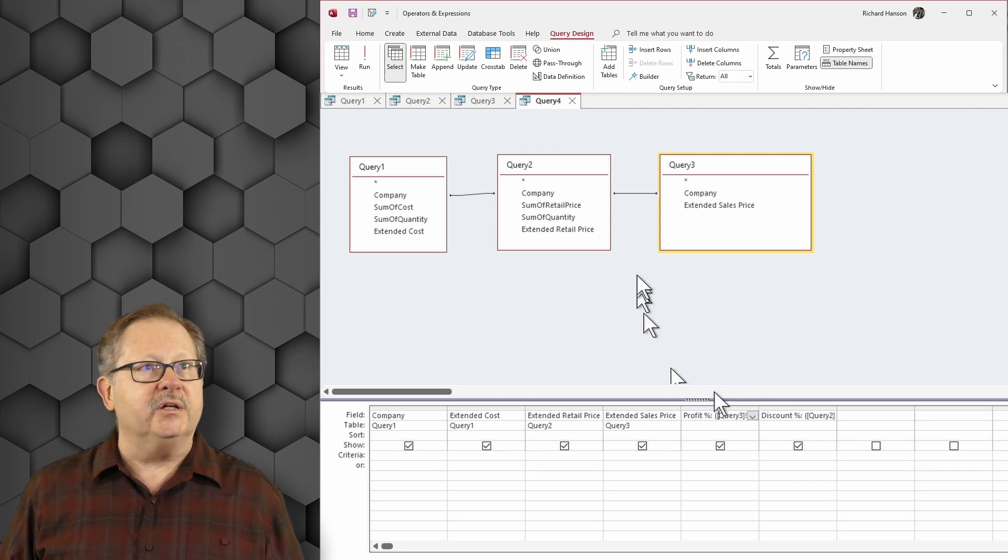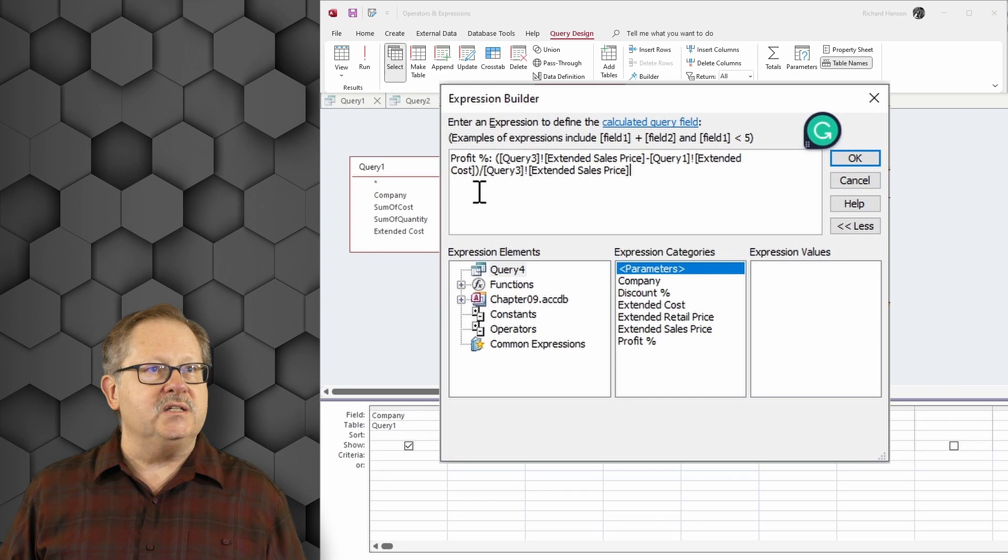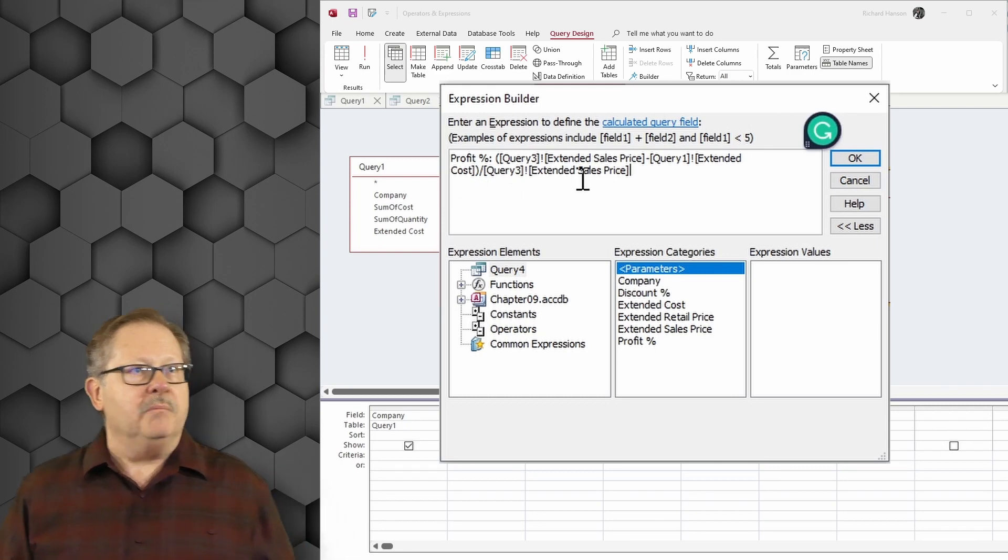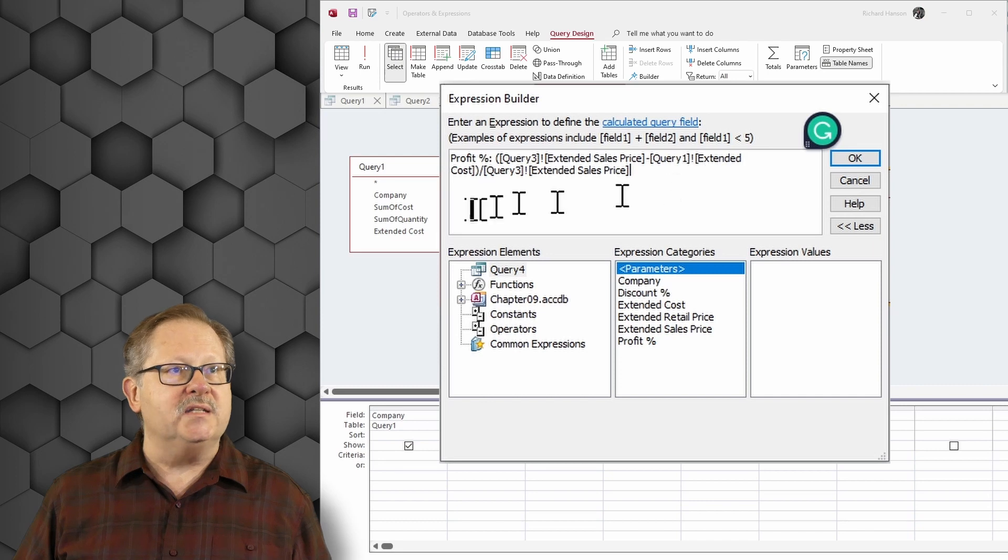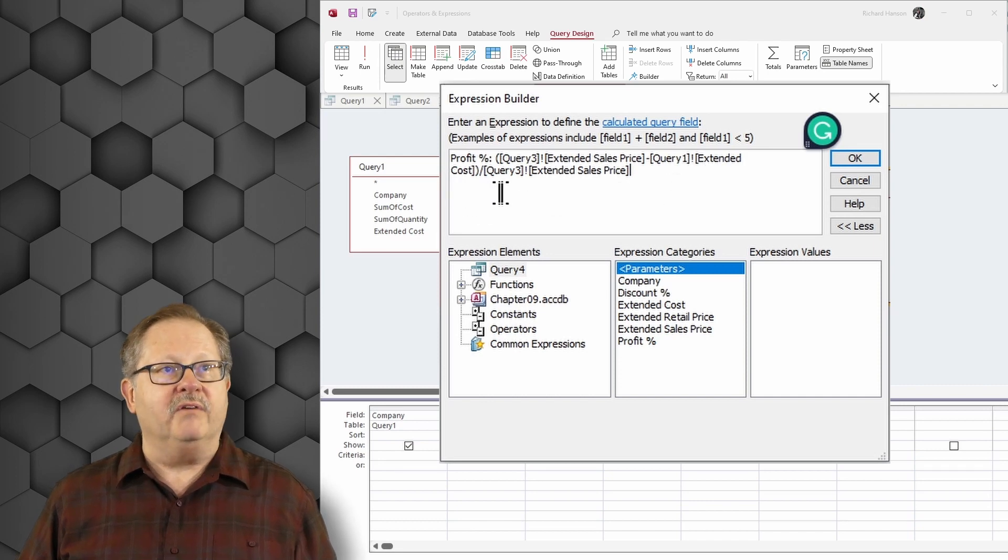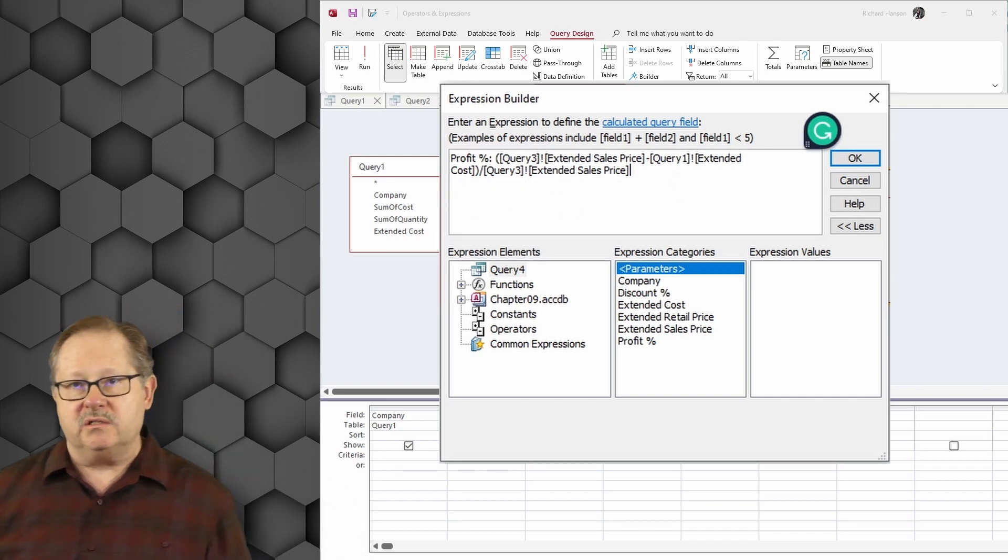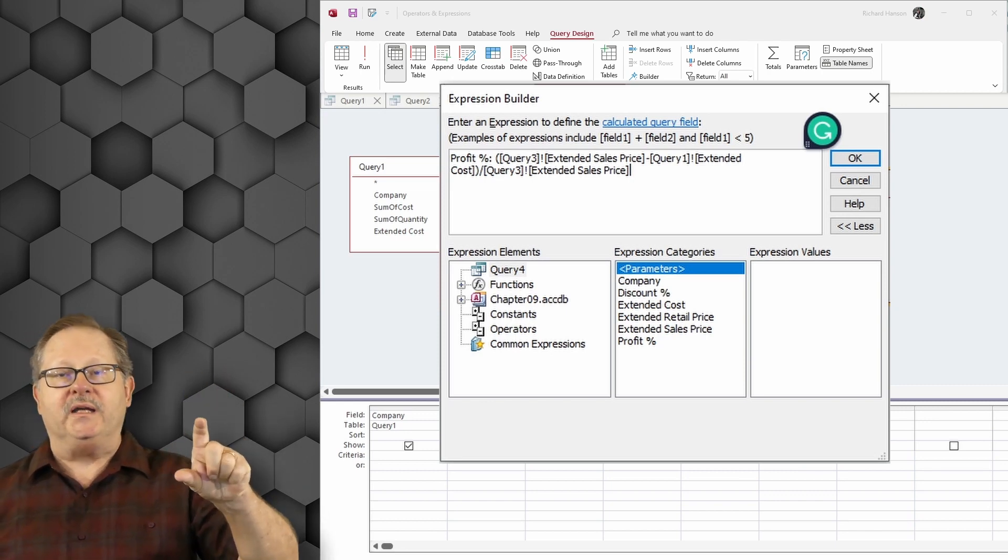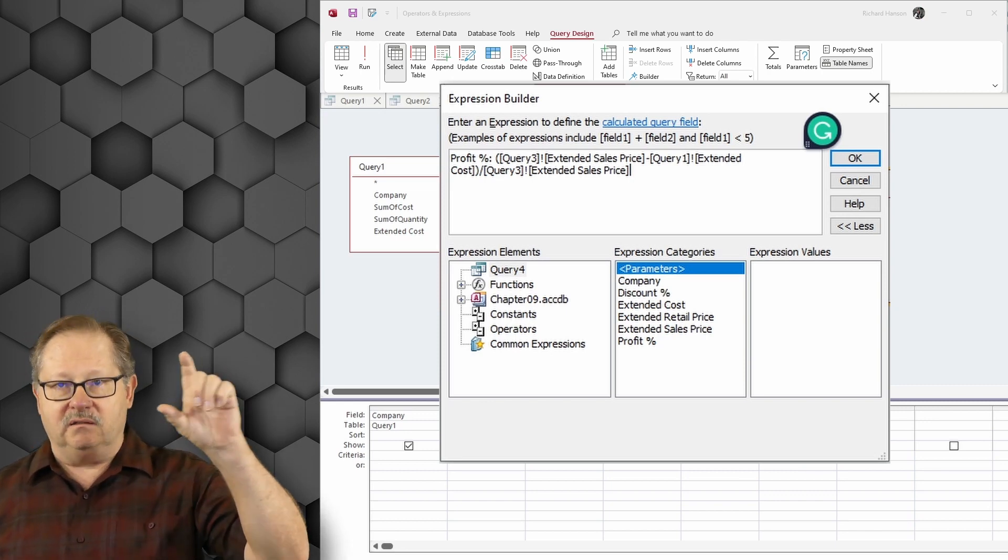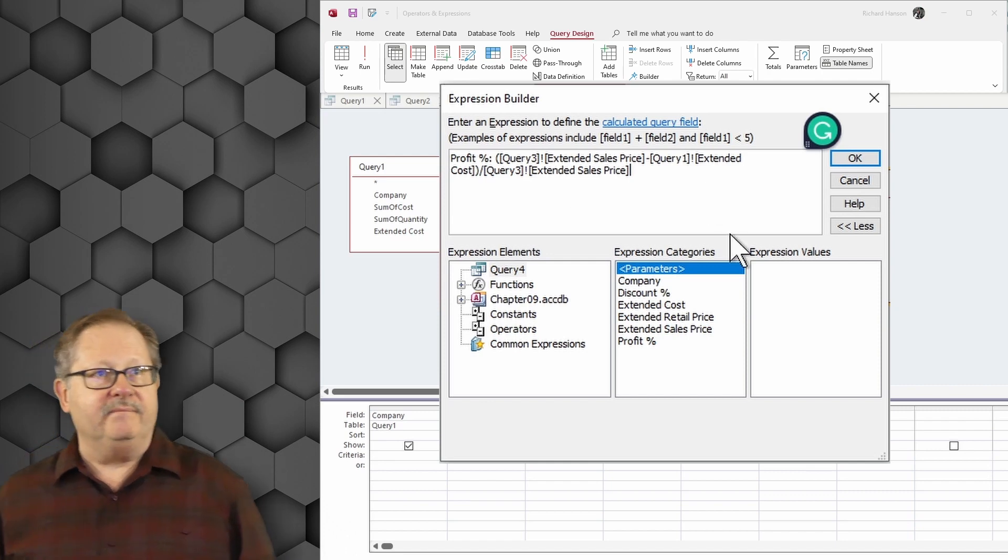I'm going to put my cursor here and bring it up in the builder because it's easier to see in the builder. My profit percent is the extended sales price minus the extended cost divided by the extended sales price to figure out what percentage of that money is profit.